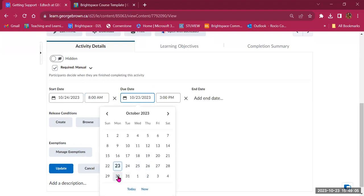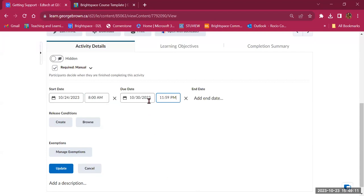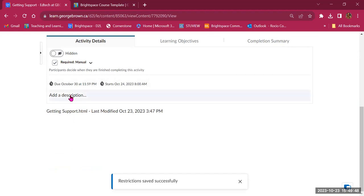For example, if students should review content by the 30th, set the due date accordingly. You can also add Release Conditions — this content becomes available only when students fulfill another requirement, such as completing unit one before unit two, completing a quiz, or participating in a discussion. You can add exemptions for students, and then update. You can also add a description of what the content is about.